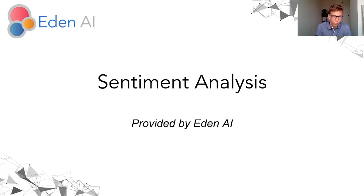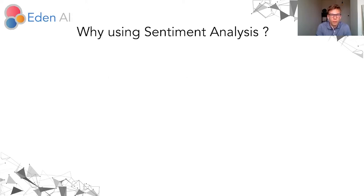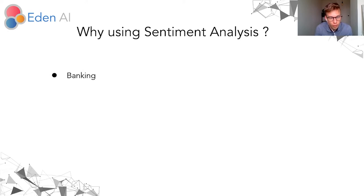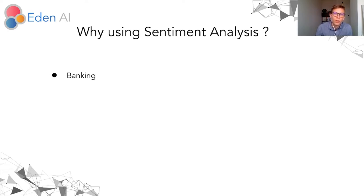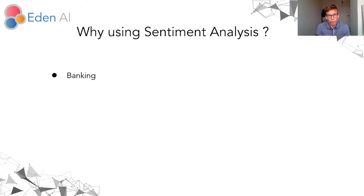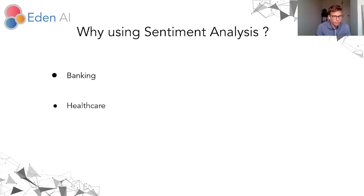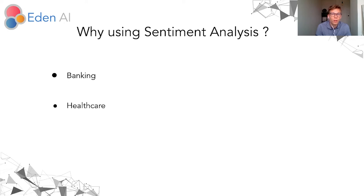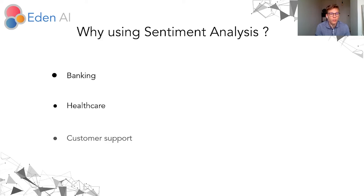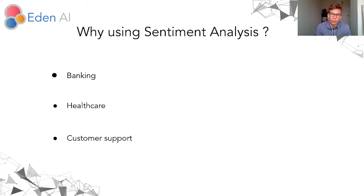First, why using sentiment analysis? Here are some use cases. The first one is for banking by analyzing text from social media to see if customers turn to other banks. In healthcare, by analyzing satisfaction surveys to see the negative points and improve hospitals. And finally, for customer support by analyzing the after-sales requests.